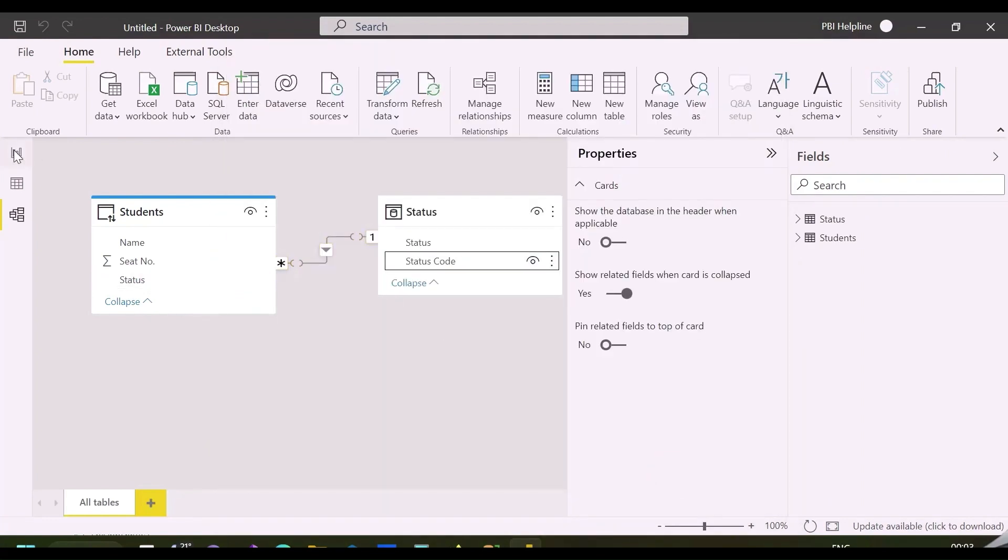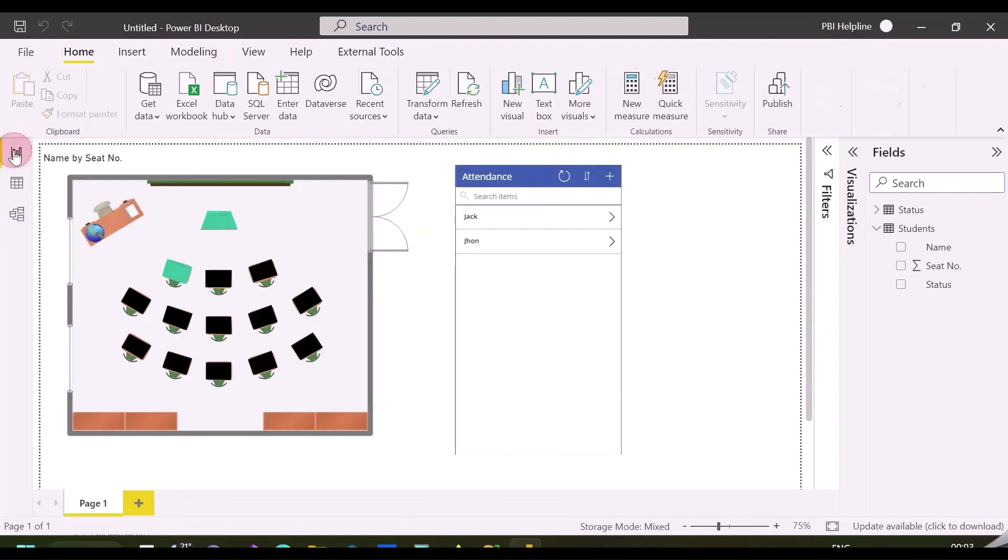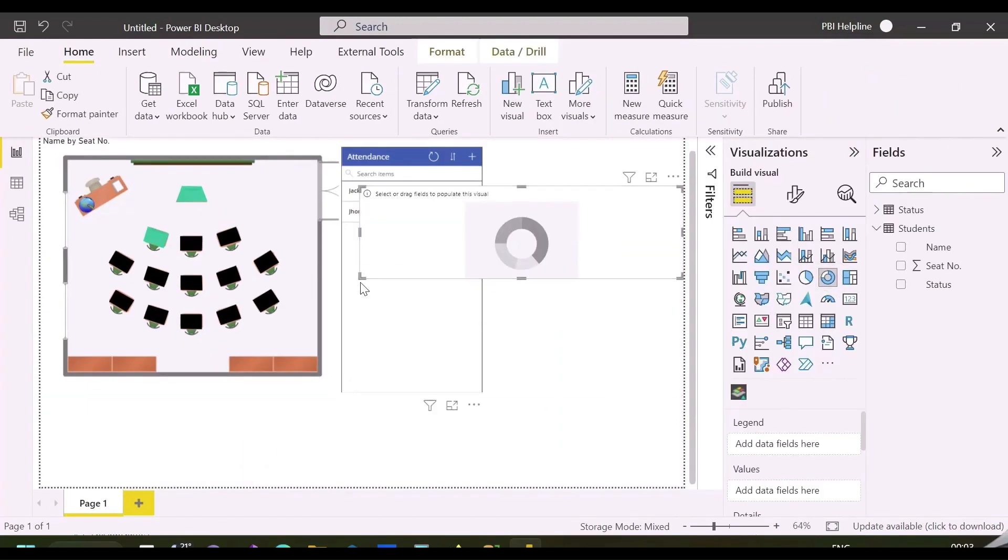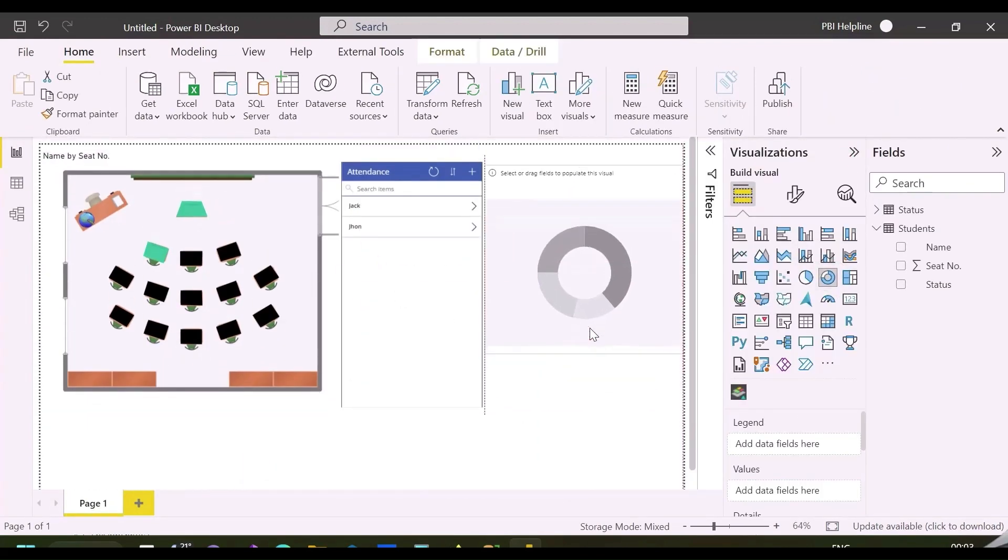Using this, I will create a donut chart visual in my report, which will show the number of presence and absence.